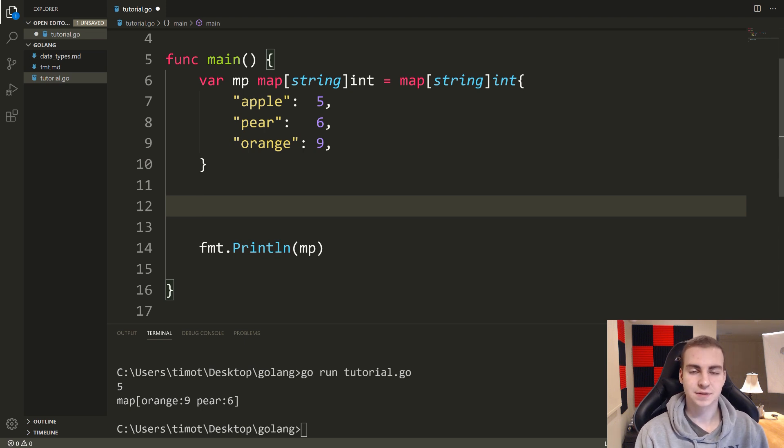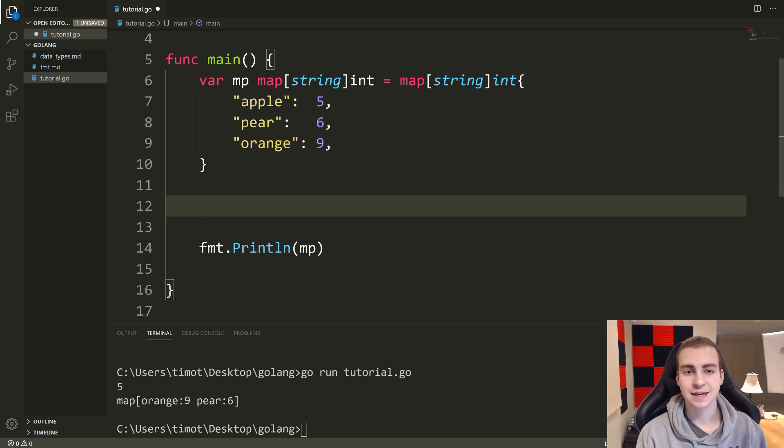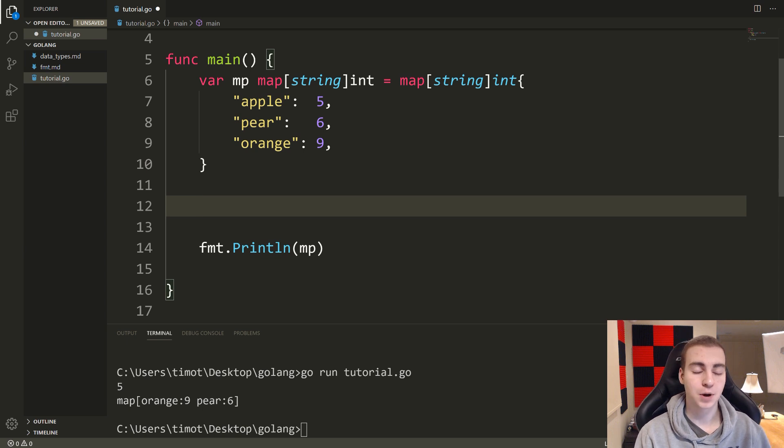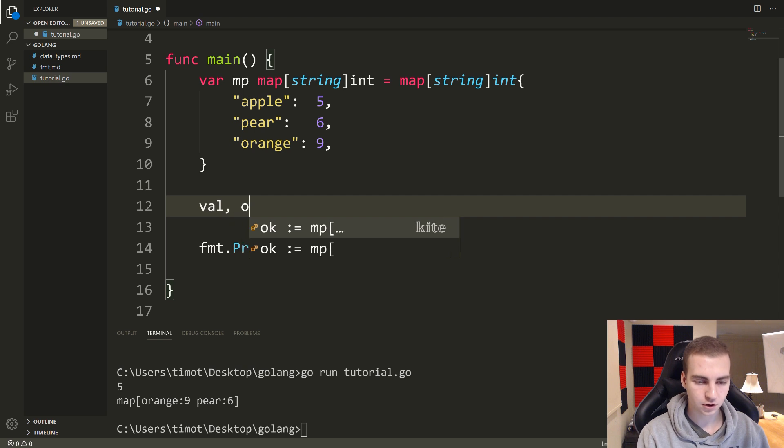And sometimes, you need to do something like if the key doesn't exist, add it in like stuff like that. So to actually check if a key exists inside of a map and to possibly get the value, you write an expression that looks like this: val comma ok.